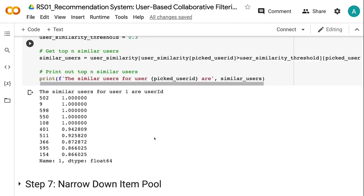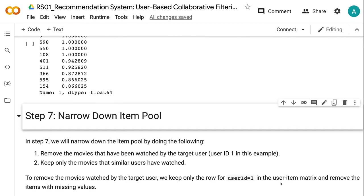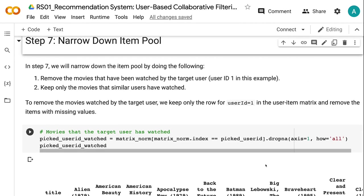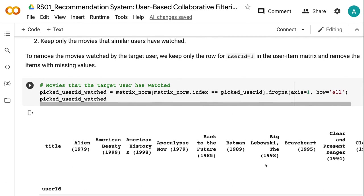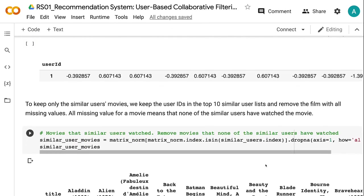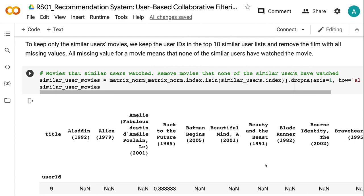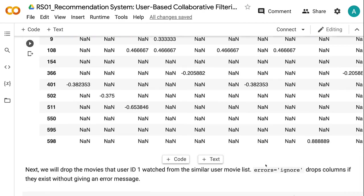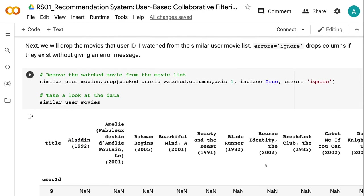In step 7, we will narrow down the item pool by doing the following: first, remove the movies that have been watched by the target user; second, keep only the movies that similar users have watched. To remove the movies watched by the target user, we keep only the row for user ID 1 in the user-item matrix and remove items with missing values. To keep only the similar users' movies, we keep the user IDs in the top 10 similar user list and remove films with all missing values — all missing values for a movie means none of the similar users have watched it. Next, we drop the movies that user ID 1 watched from the similar users' movie list. The 'errors equals ignore' parameter drops columns if they exist without giving an error message.